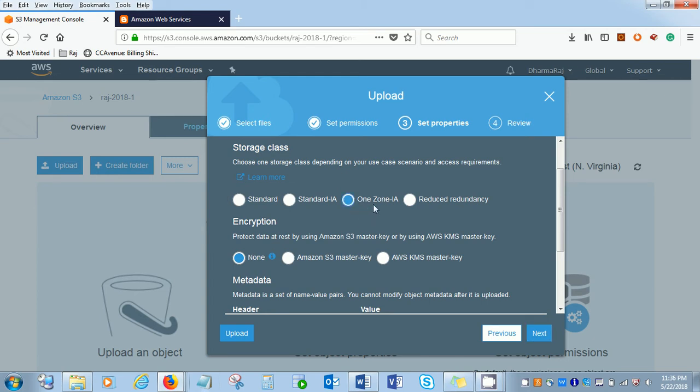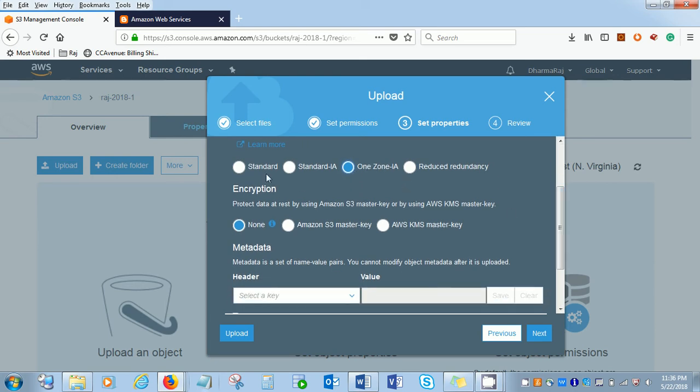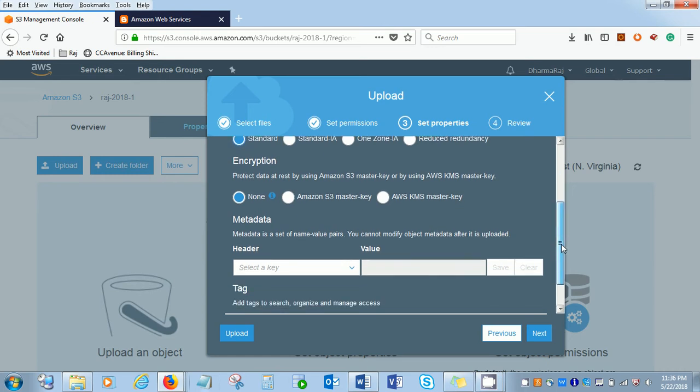The reason is, IA has more availability, multiple availability zones, the geographical area. But these files and the objects what we are going to store will only be available within the zone. The scope would not be throughout the globe. The accessibility will be less, so that's why it's less costly. And this is redundancy.